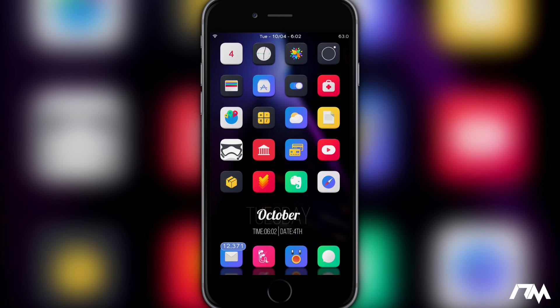Hey what is up guys, Jeremy here and welcome back to another video. We're taking a look at a really cool tweak from Cydia. It's called Sonus.